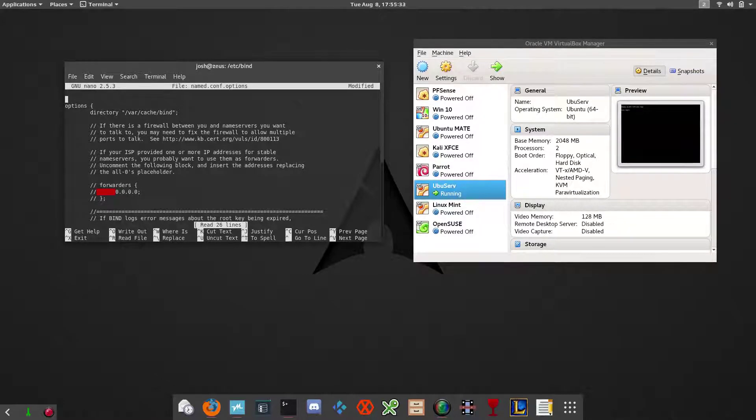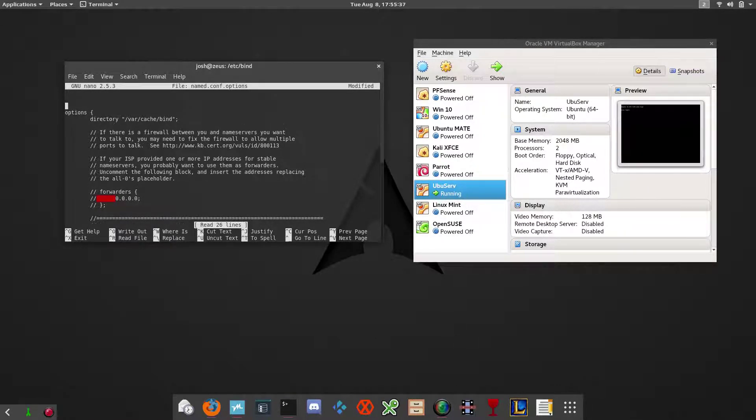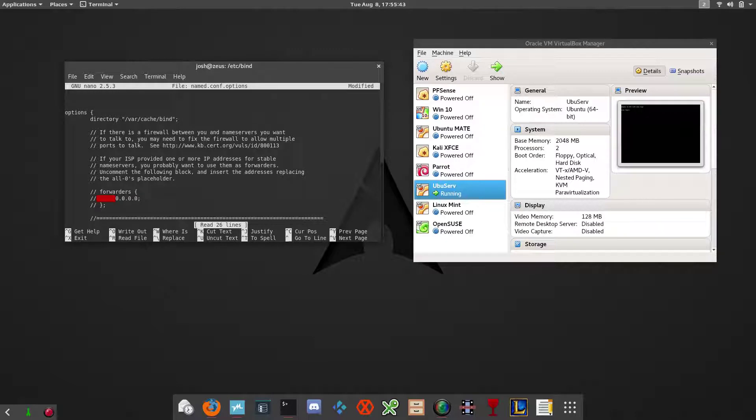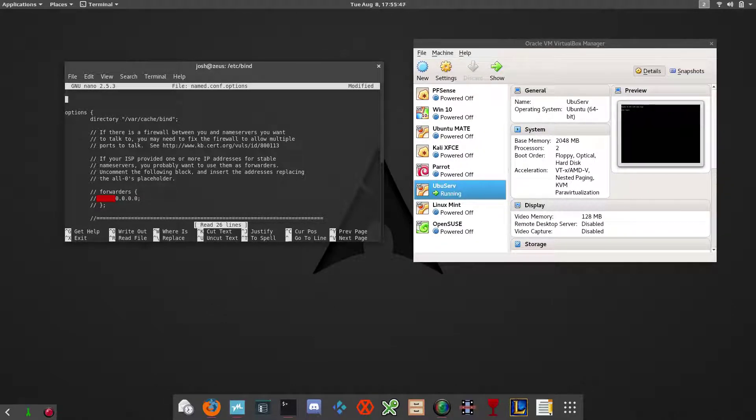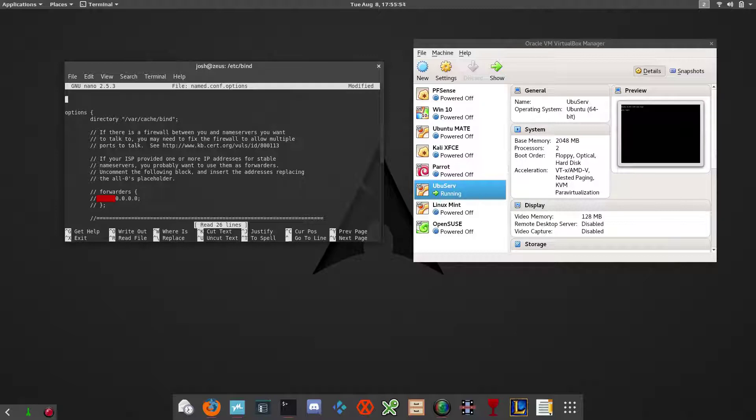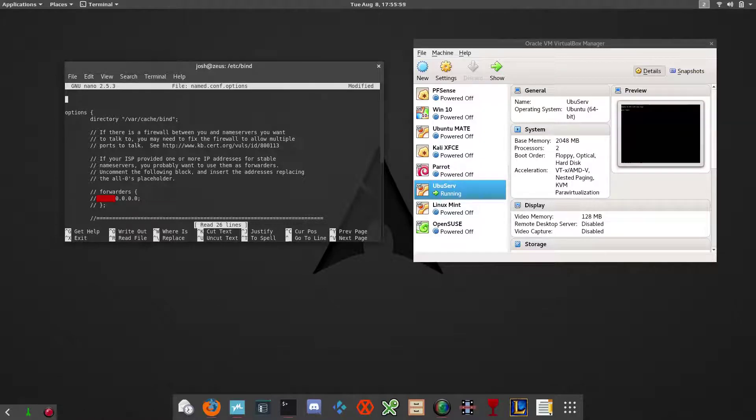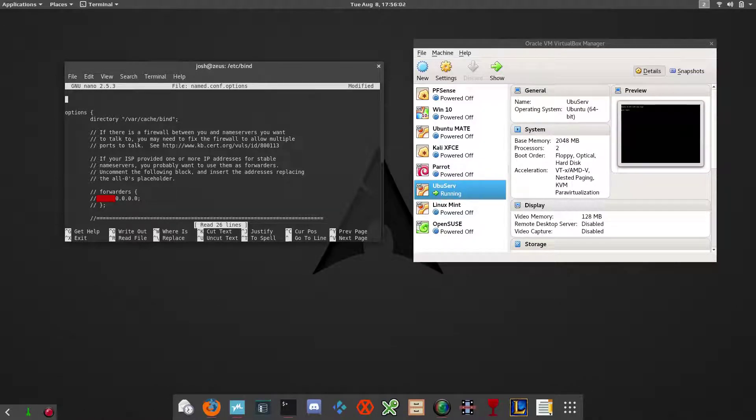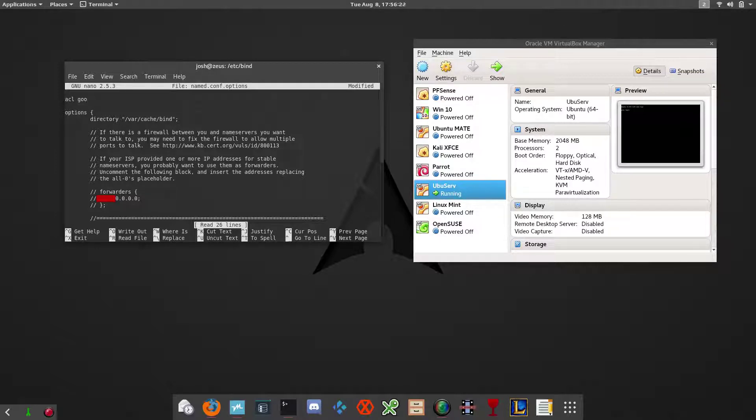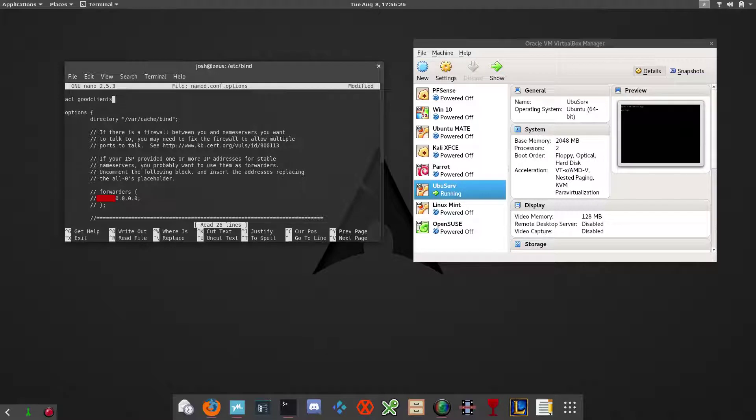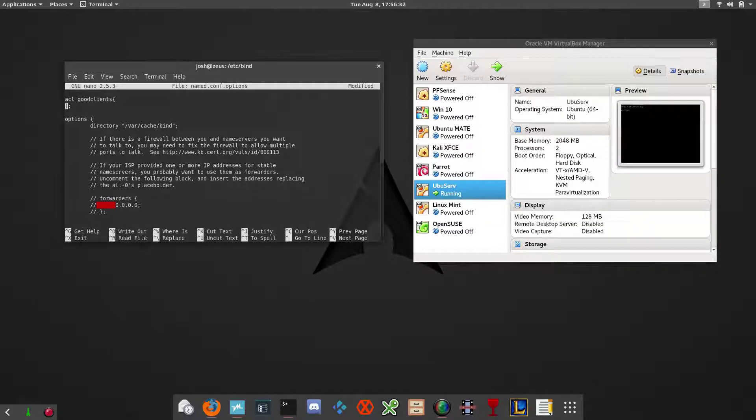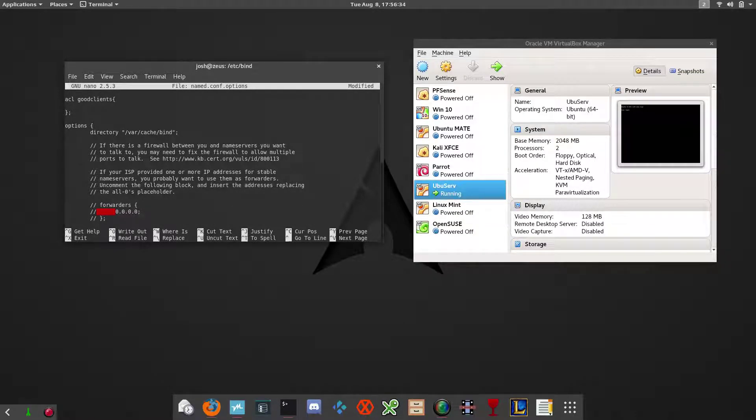First thing we want to do is add an access control list or ACL. In case you guys don't know, access control list basically tells a script or configuration file what users are authorized to use this service. So we want to define that in the configuration file by adding an access control list. You want to add that at the top so we can add it into the options below.